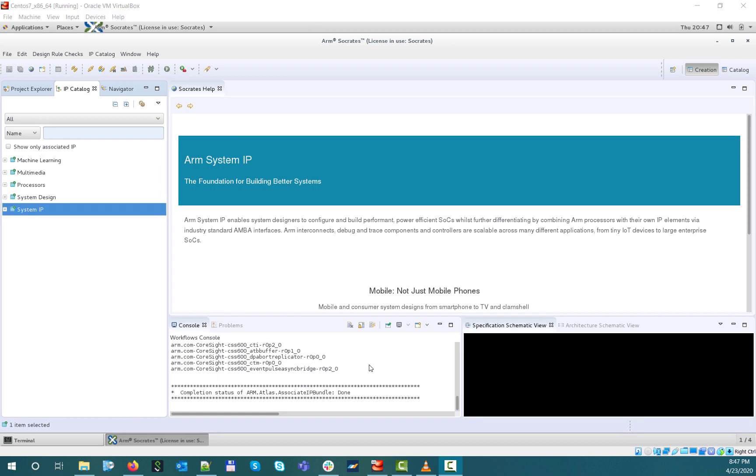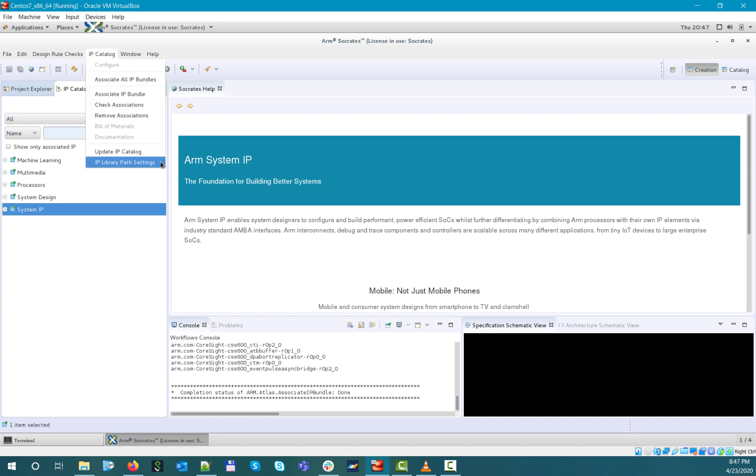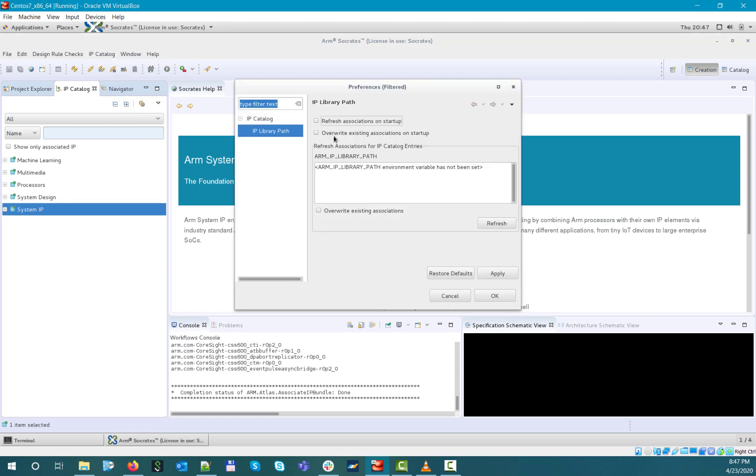The tool also provides an additional option for handling associations in a more centralized way. If you select IP library path settings under the IP catalog menu, you will see that if you set the ARM IP library path environment variable, the tool will pick it up and use the path specified by this environment variable to look for IP bundles to associate.